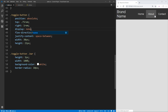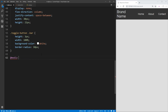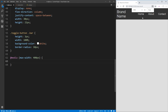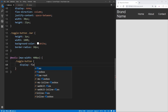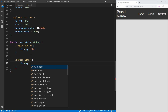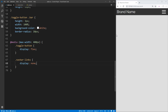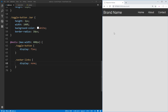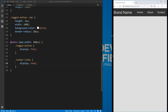Now we're going to use a media query, which allows us to run code when a certain condition is met. In our case, if the max-width of our screen is 400 pixels or less, we run the code inside. Note: since my browser is zoomed to 150%, you may need to use a larger value like 600 instead of 400. Inside the media query we set the toggle button to display flex so it shows up, and set navbar-links to display none so it disappears. Now as we shrink the screen we get the hamburger menu, and as we expand we get the normal navbar.